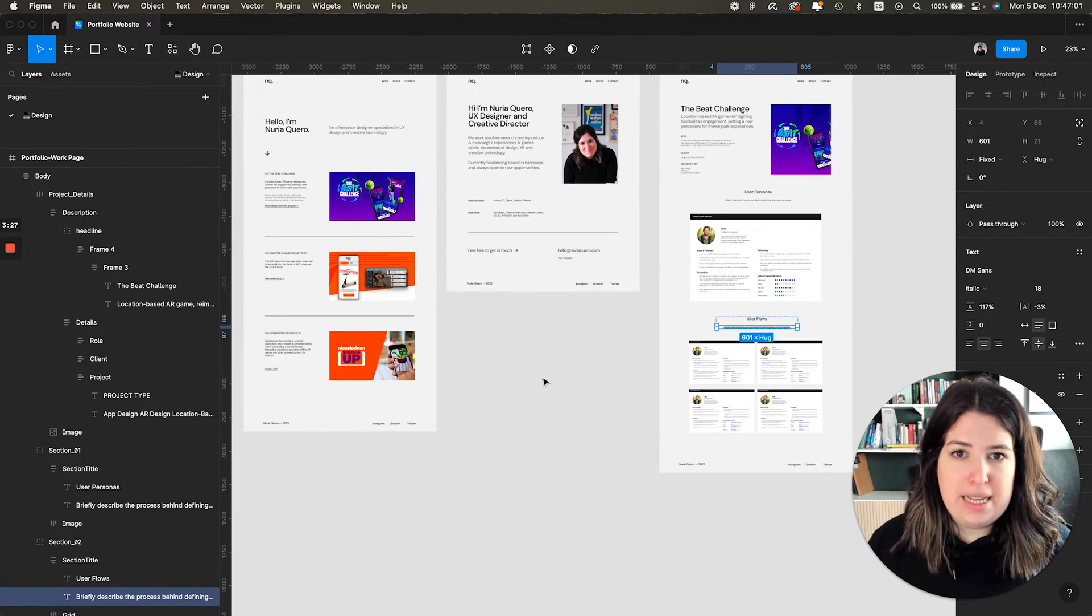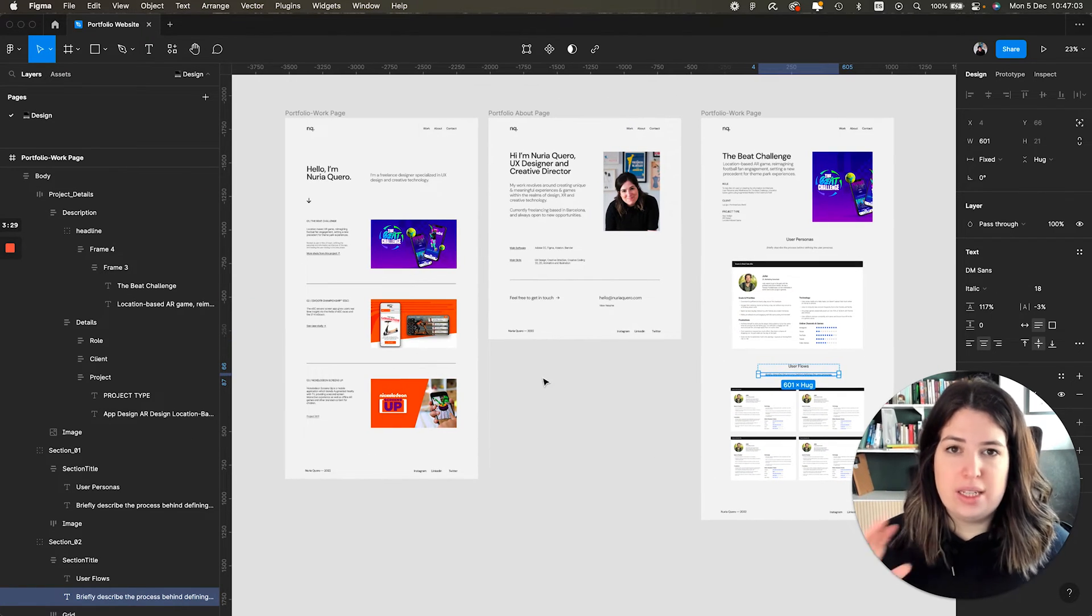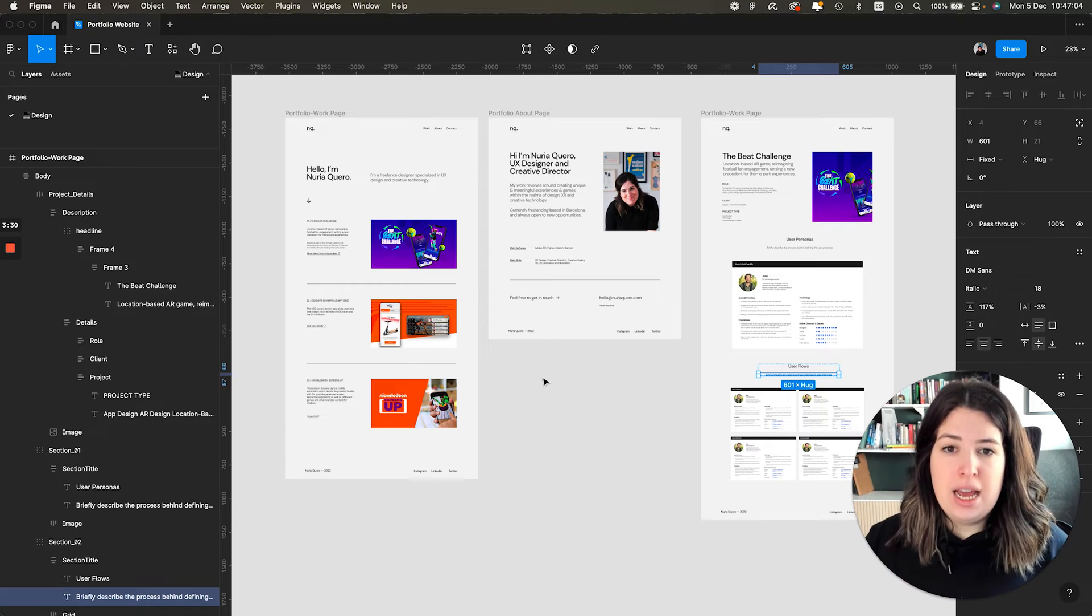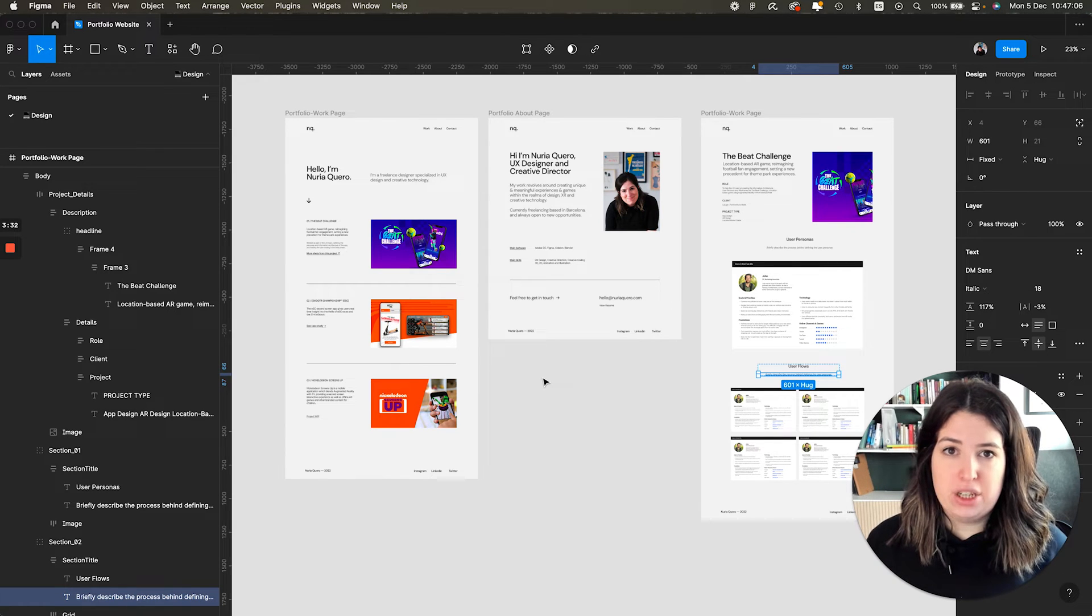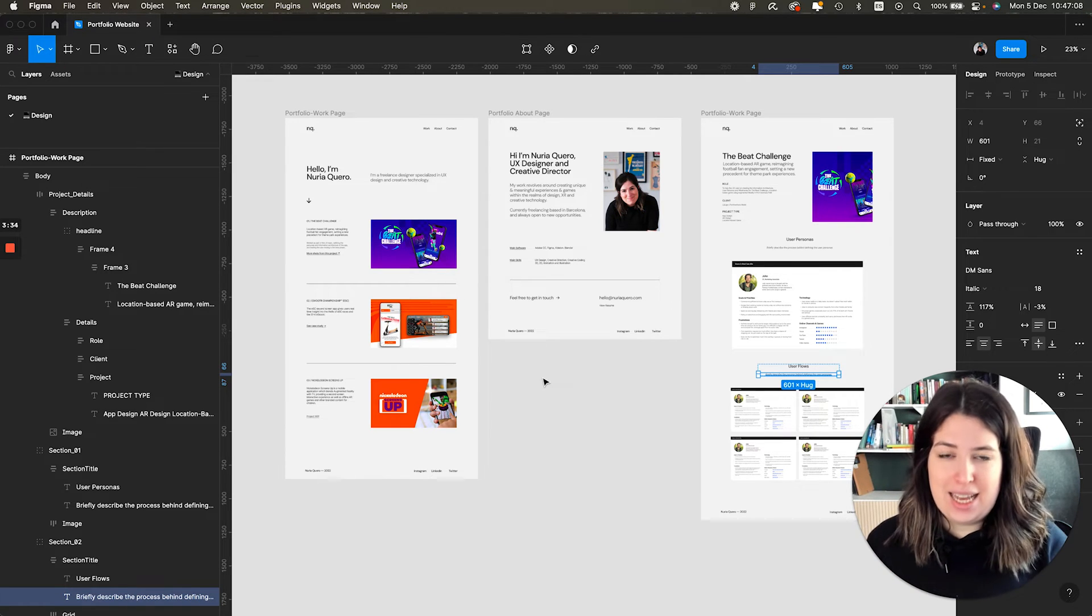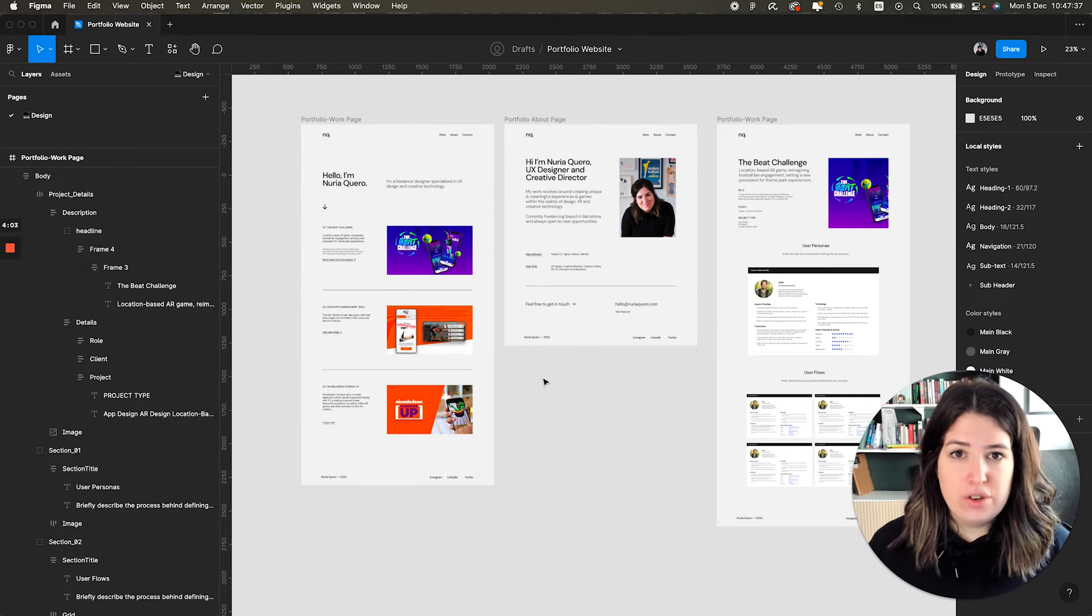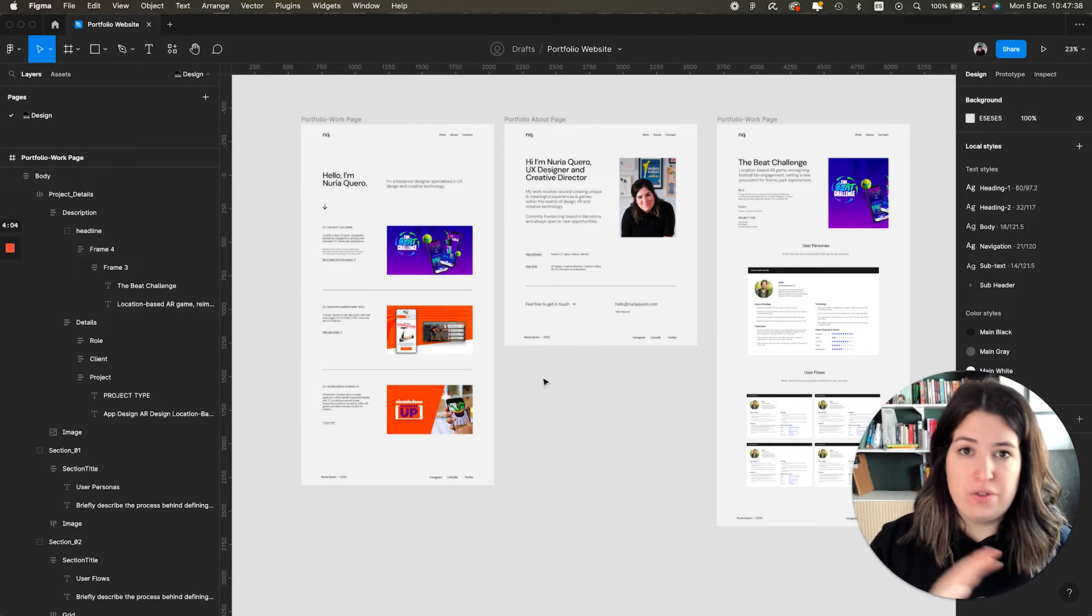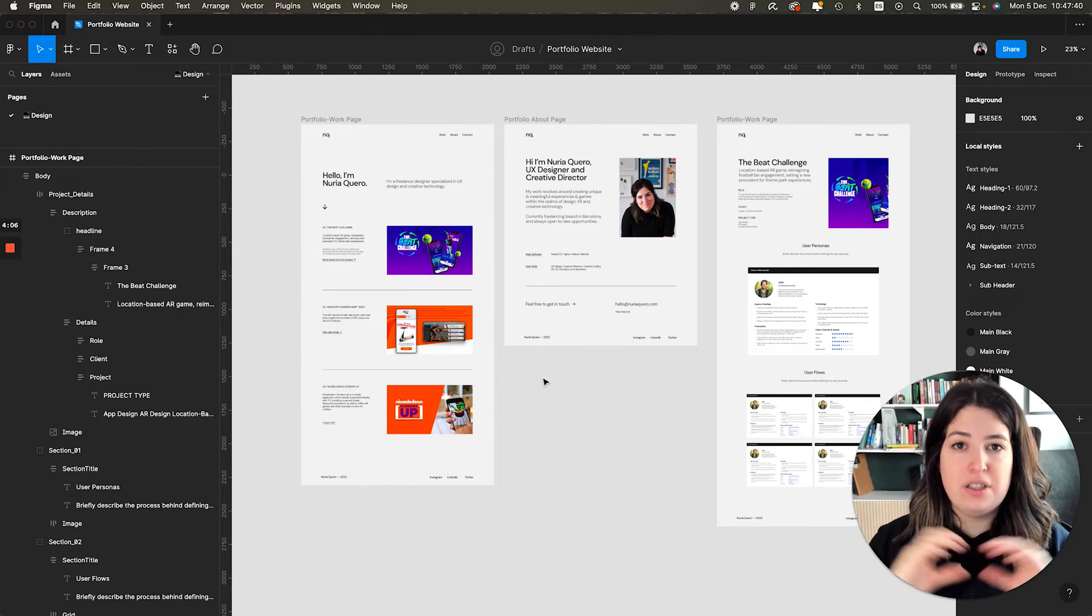So this is the main template. Now I know it is very minimal. It doesn't have a lot of information, but I think in this case, less is more. So for now, we're going to focus on this, which is the basics, the fundamentals of our portfolio.